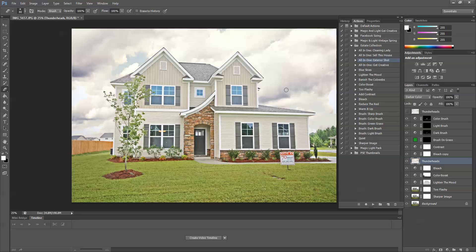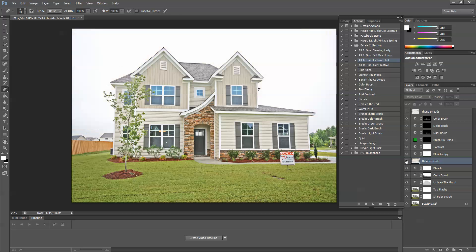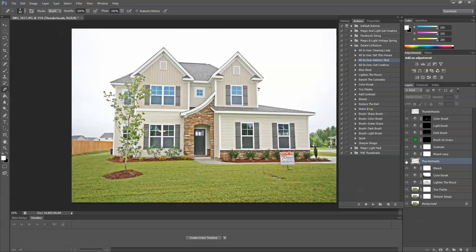There's another technique for that that I'll show you in another tutorial. So we can see before we put the Thunderheads in there and after. It's a big difference.